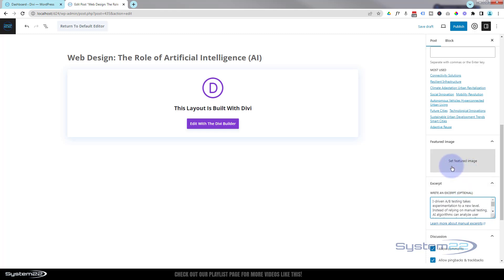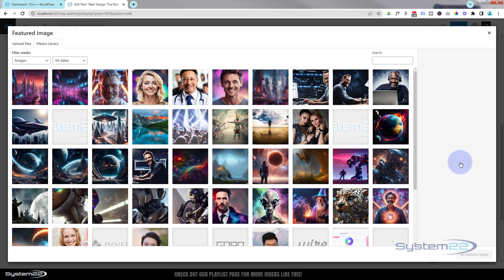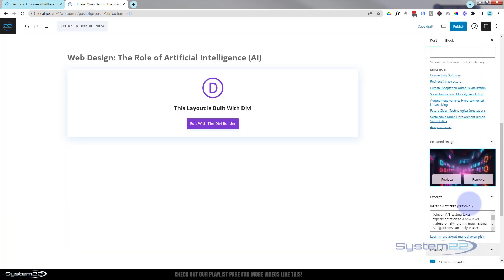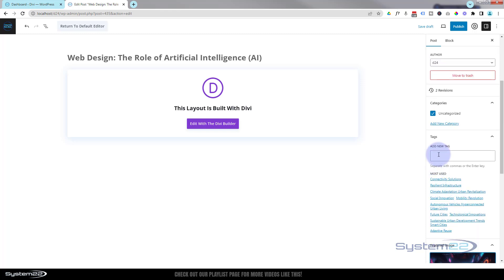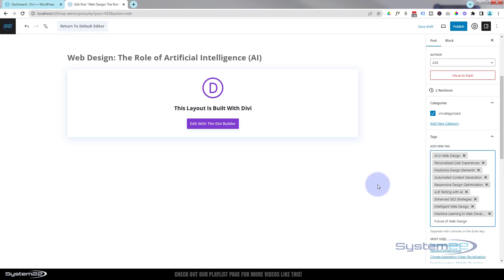Next up is the Featured Image — that's really important, as it's what shows up when we build the actual blog page. I'll stick with the image we've been using. You can replace or remove it any time. After that we've got Add New Tags for SEO keywords. According to an article I just read, it's okay to use ChatGPT to help find keywords — though that's up to you.